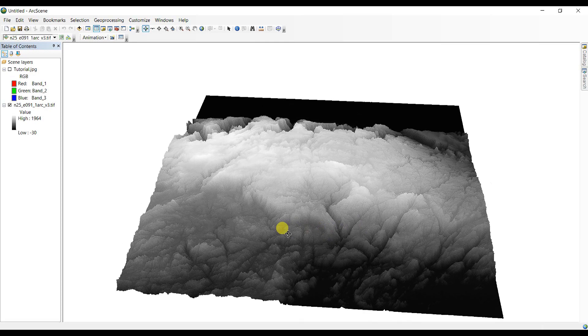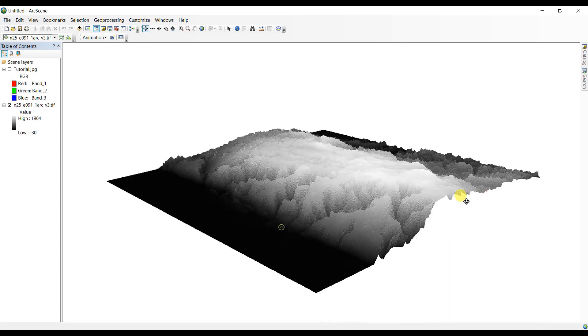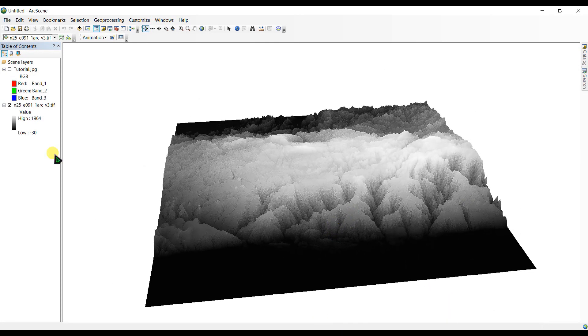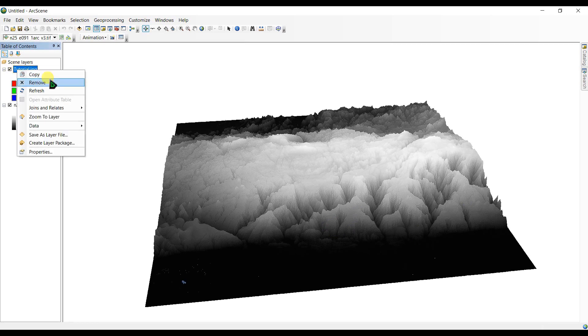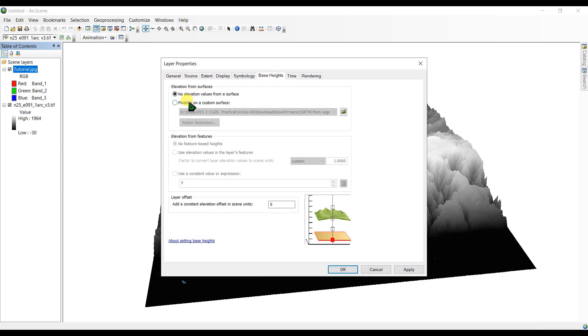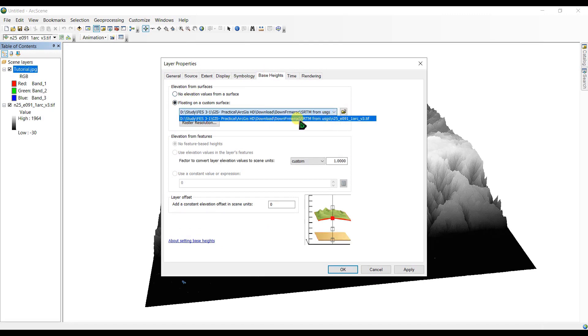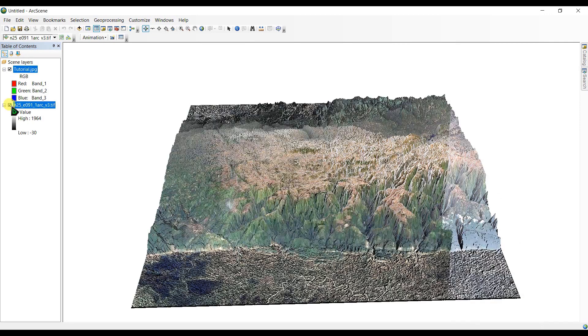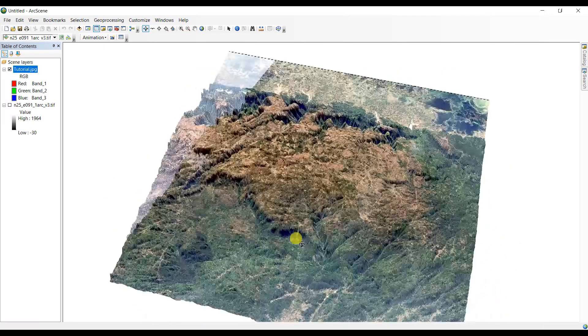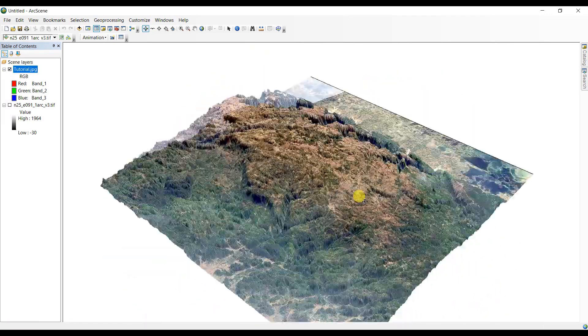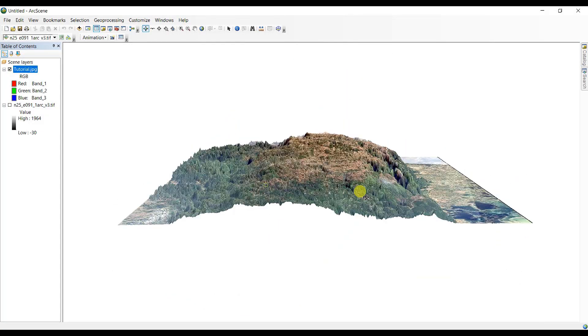So here you can see, now we are going to do the same with this picture. Go to properties and go to base height and select the floating on custom surface. Make sure you have selected the n25e091 as same file as this. And click apply. So here you can see, this is my map file here.